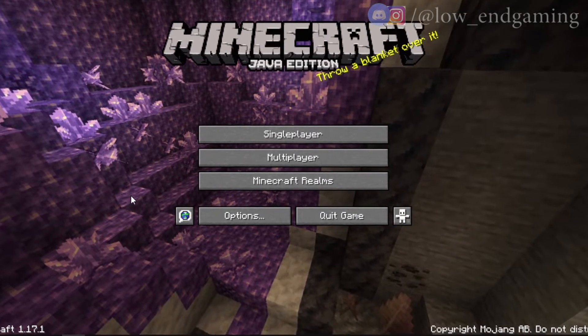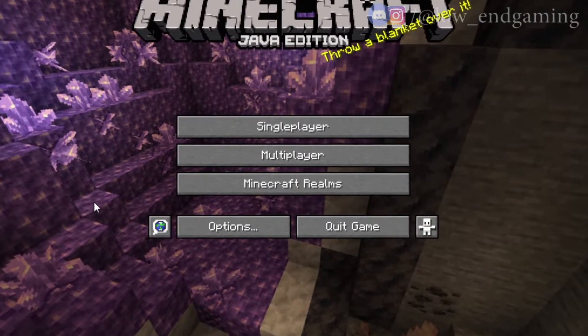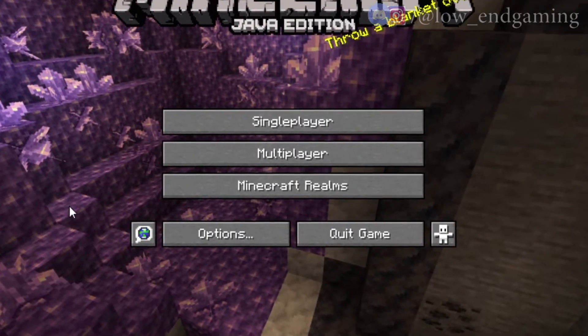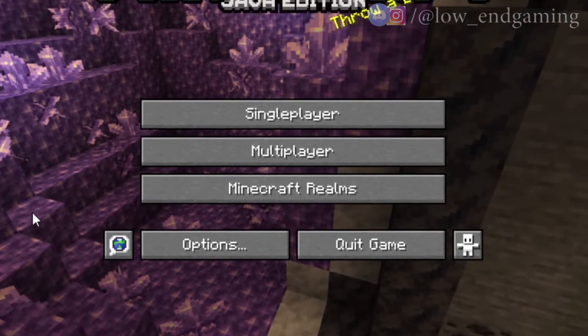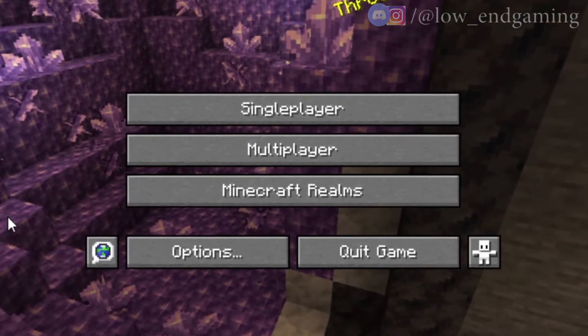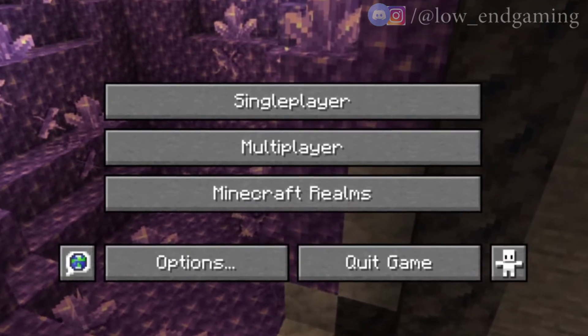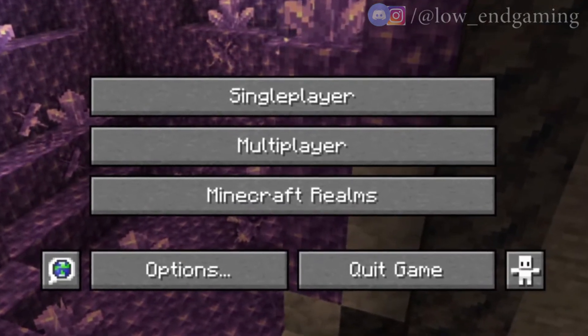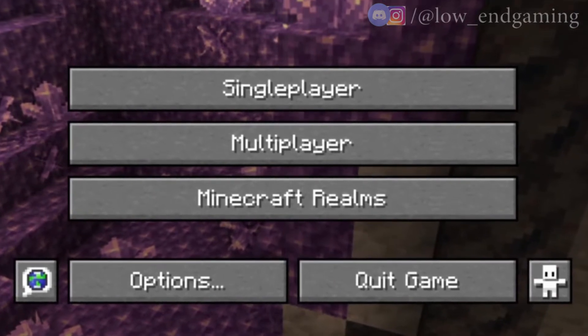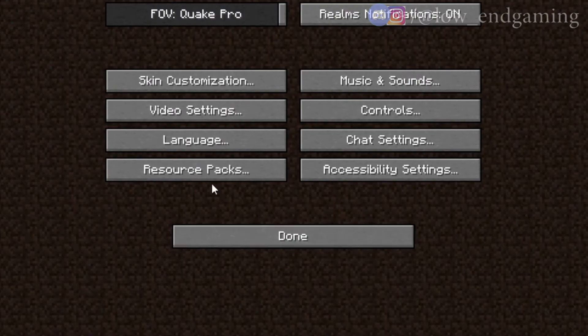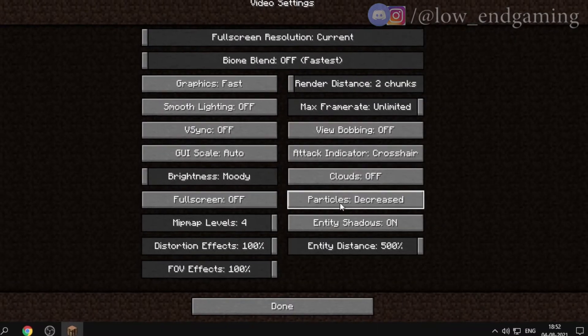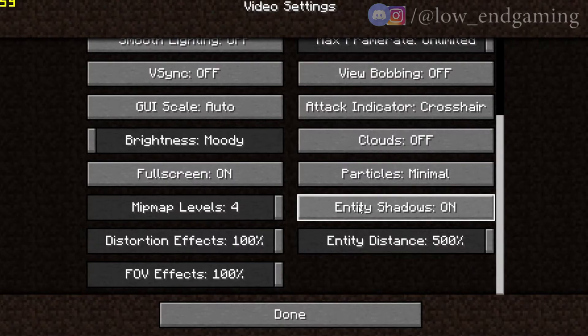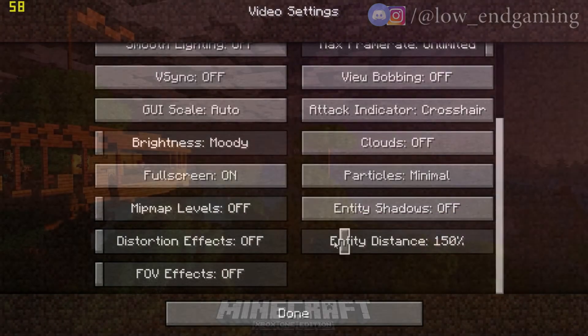For step five, we'll tweak some in-game settings as low as possible. Open the Minecraft version you play, like I play 1.17, but if you face errors running 1.17, I recommend version 1.16.5, which is the best one and runs on any PC. Start the game, go to Options, then click Video Settings. Just pause the video and copy all my settings. After changing all settings, click Done.